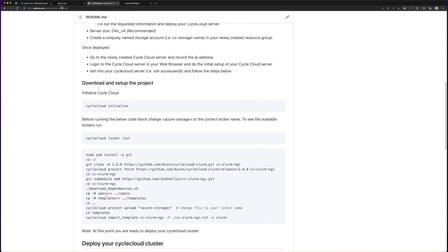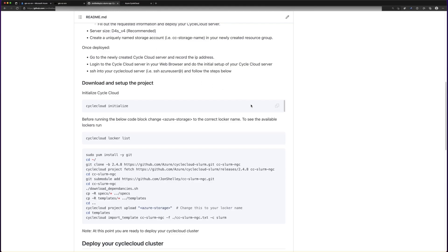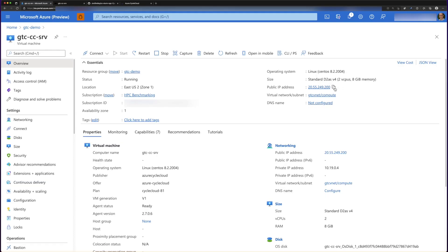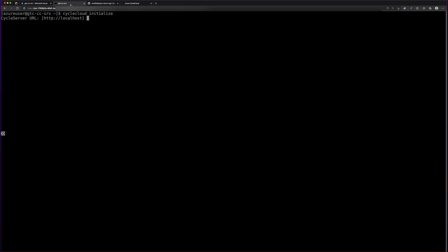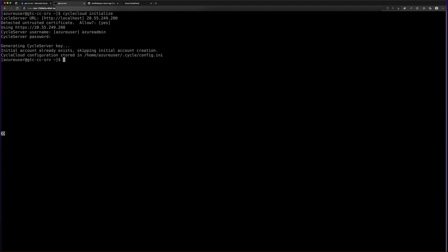First we're going to click on CycleCloud initialize and go to our CycleCloud server and run that command. We'll grab the command, paste it, then provide the IP address for our CycleCloud server. We then use the same username used during configuration — Azure Admin — and the password, and that enables us to have CycleCloud set up and ready to go.